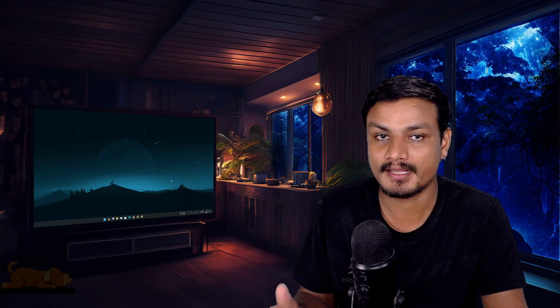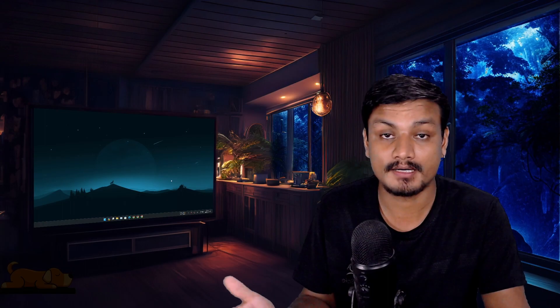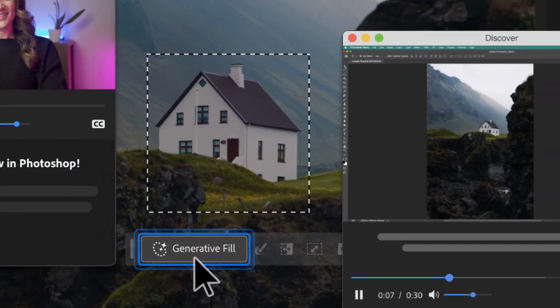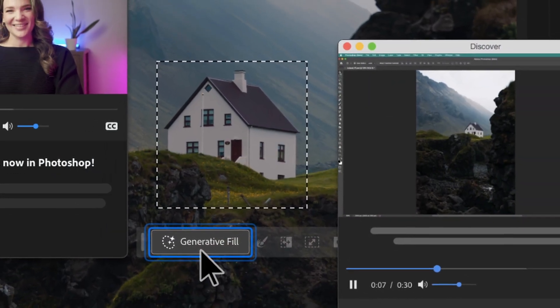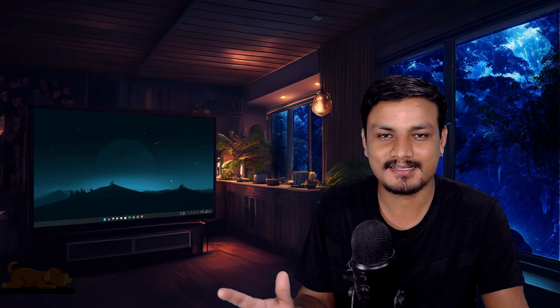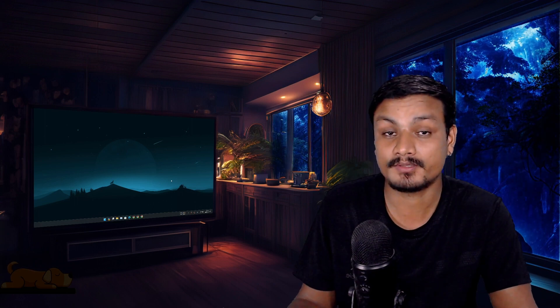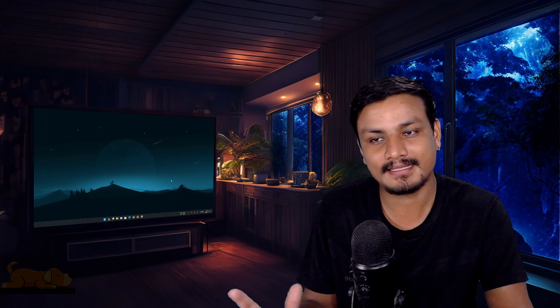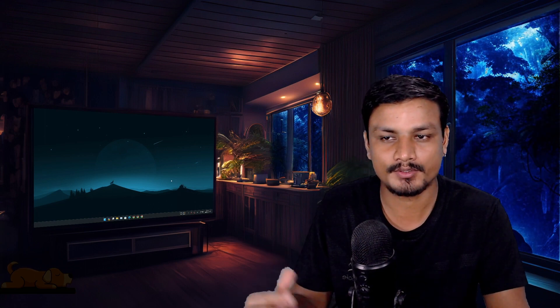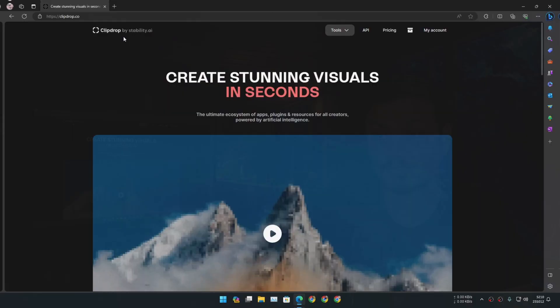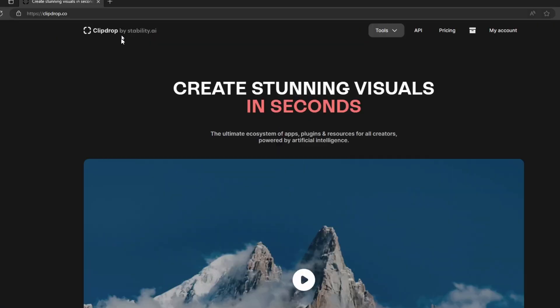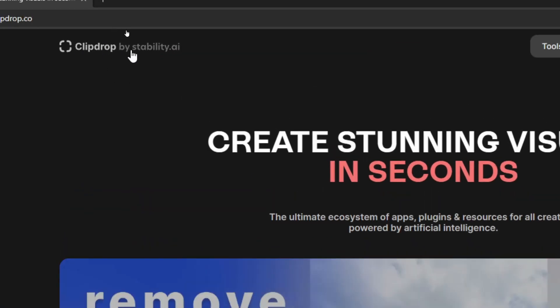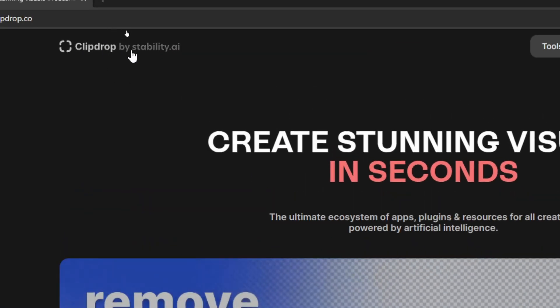There is no doubt that Adobe has one of the best generative AI tools, like Generative Fill in Photoshop, and there is hardly any alternative for Adobe Photoshop's Generative Fill AI. But luckily, I think I have found a similar generative AI that you can use for free. That is ClipDrop by Stability AI.